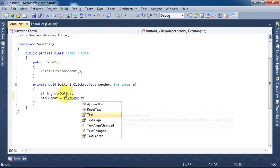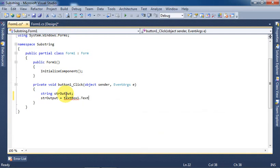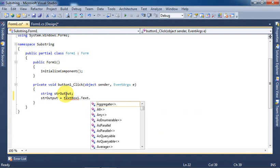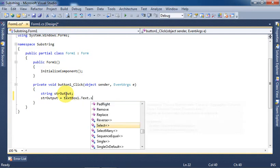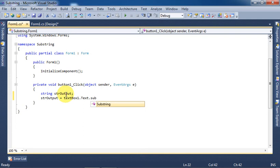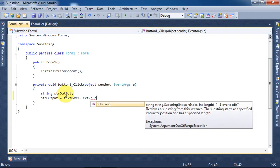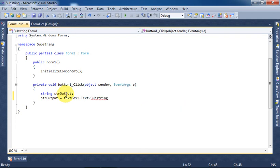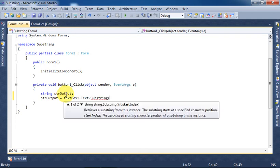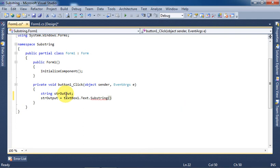textBox1.Text, then select substring method from the list. We will write the information to this substring function: from which location the substring is required to be retrieved and how many characters we need. Let's suppose we need three characters starting from first character.